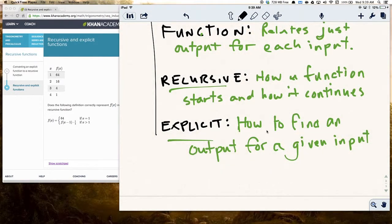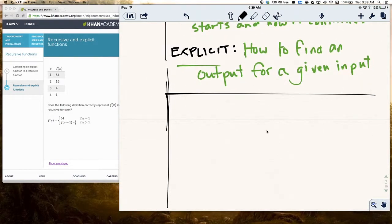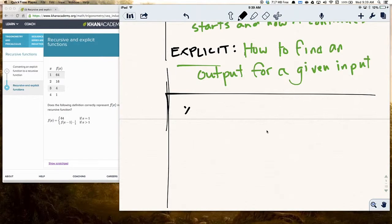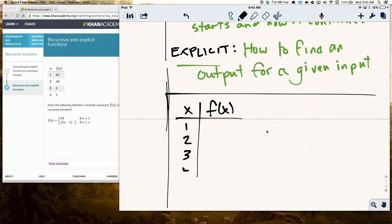There are going to be some complications when we look at this stuff, but I'm sure you can handle it. So let's look at this first function. I have a table with x and then f of x. The values of x are 1, 2, 3, 4, and the corresponding f of x values are 64, 16, 4, and 1.